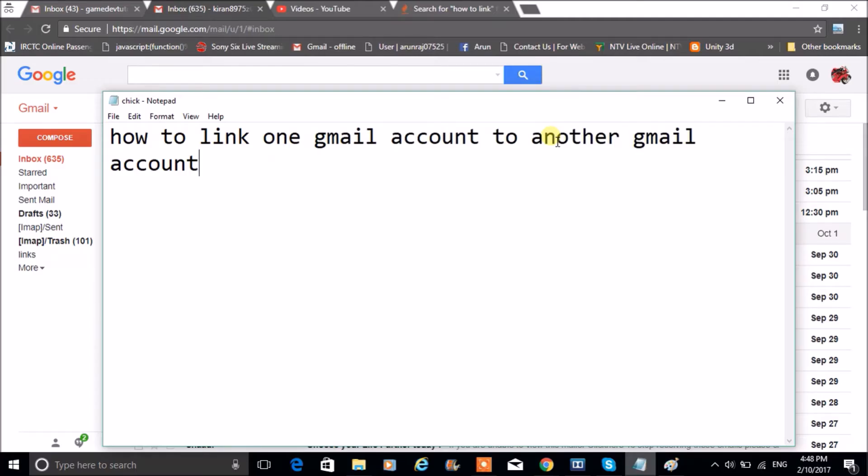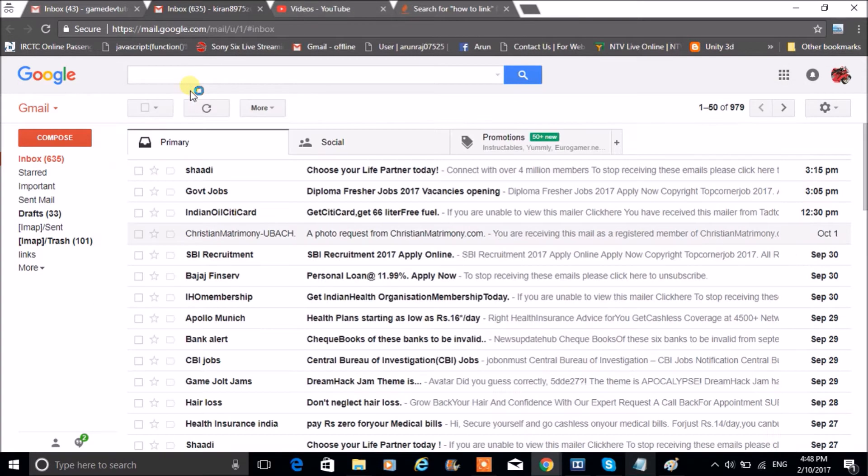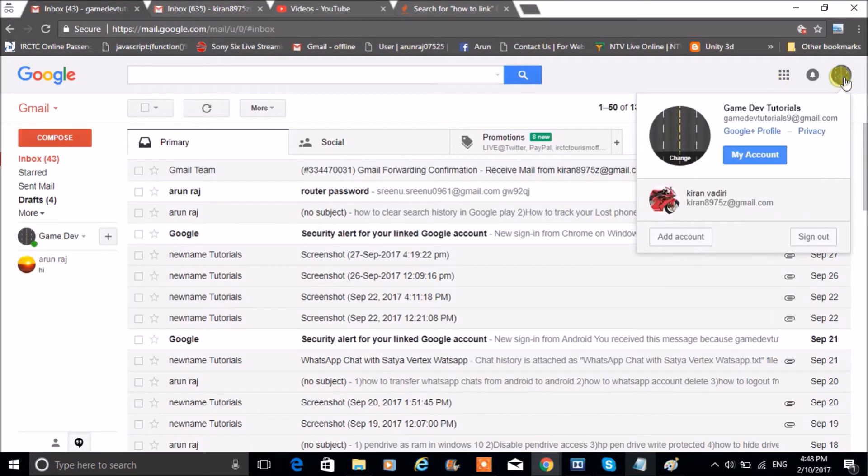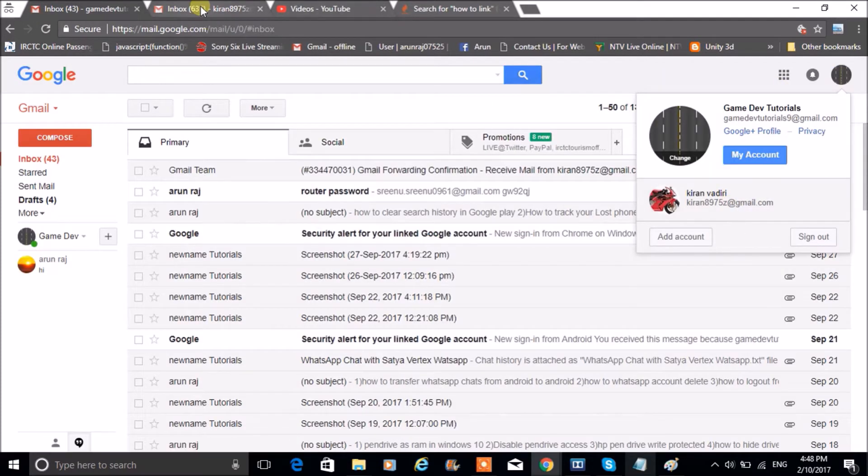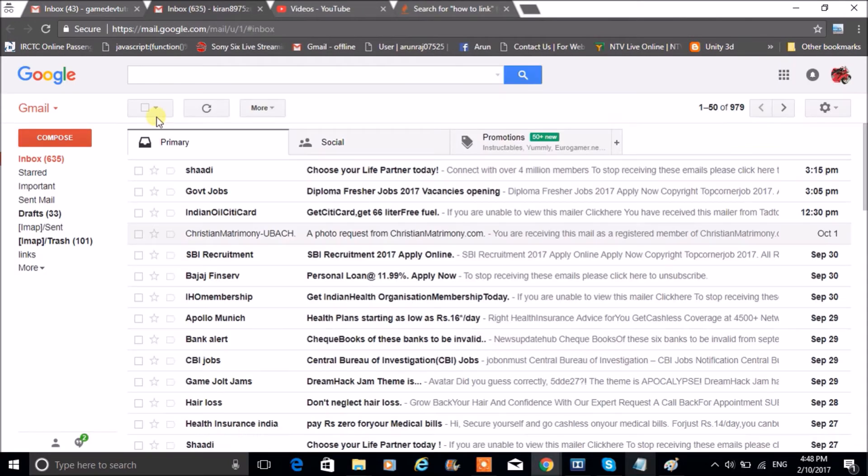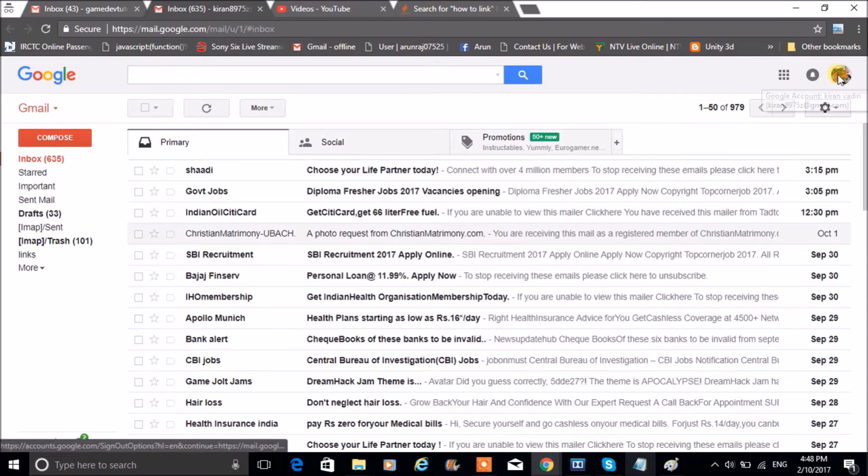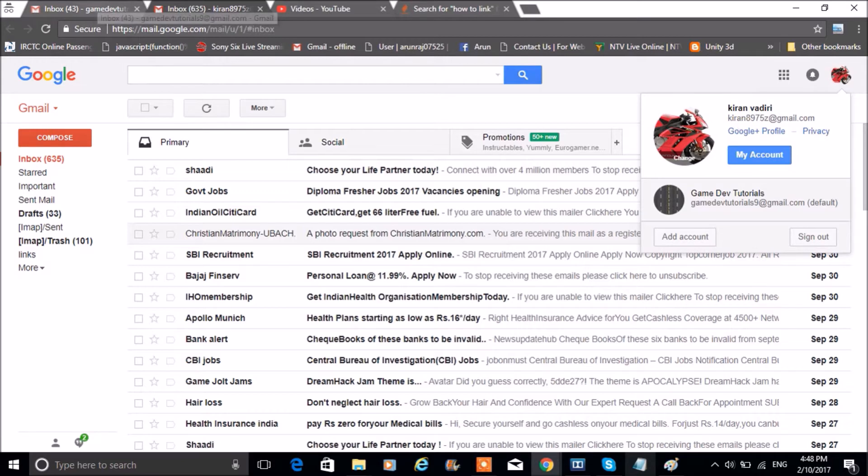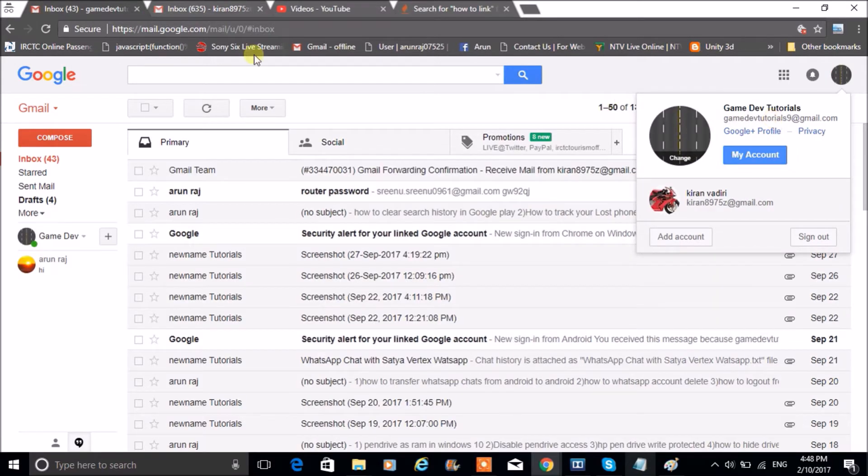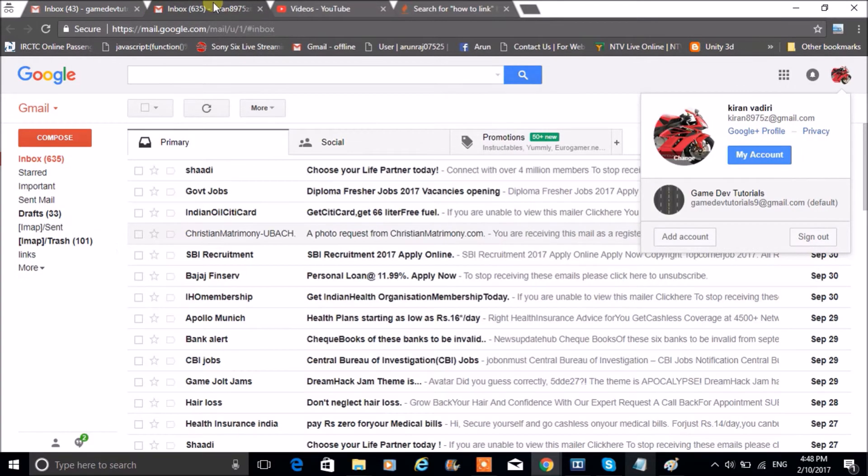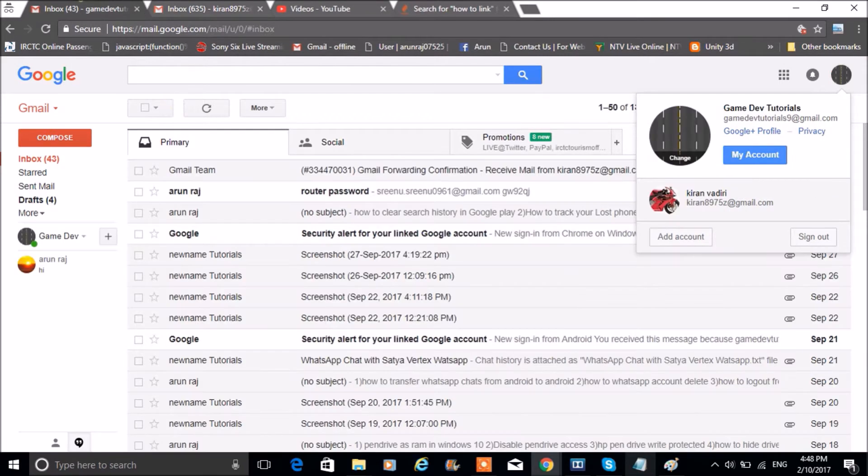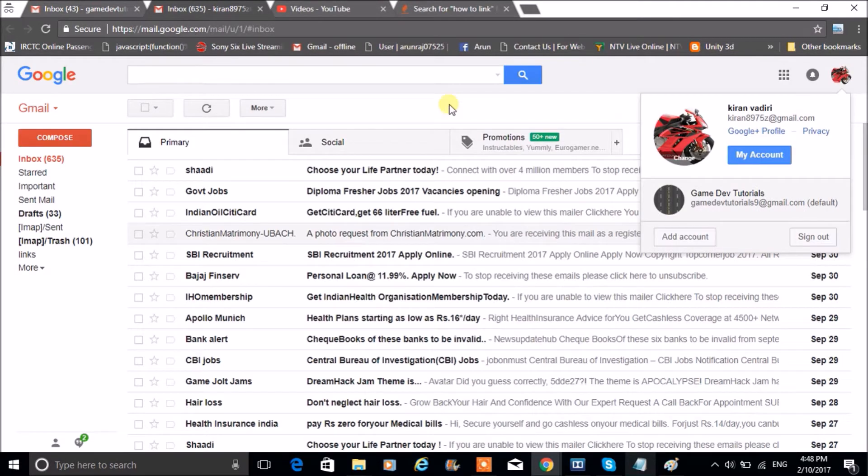Hello, good morning to you all. Today I will show you how we can link one Gmail account with another Gmail account. So for a better understanding, I have opened two Gmails inside tabs here. This is the first Gmail, and this is the other Gmail here. So I am going to link this Gmail with this one.